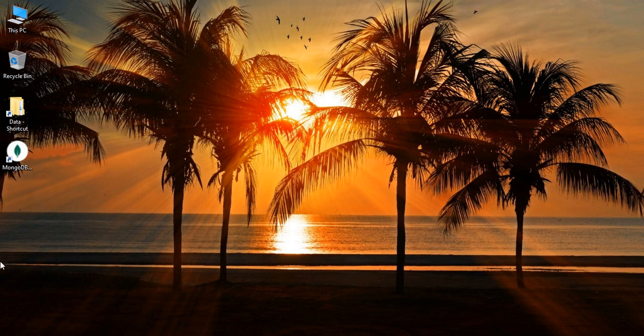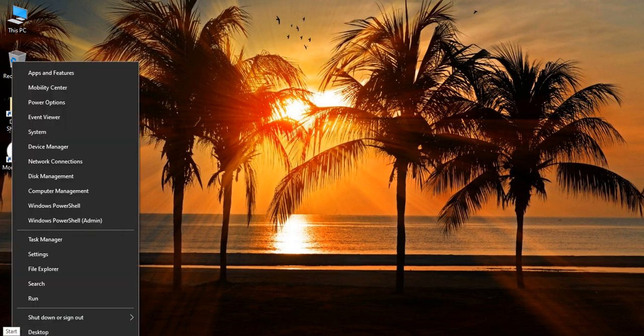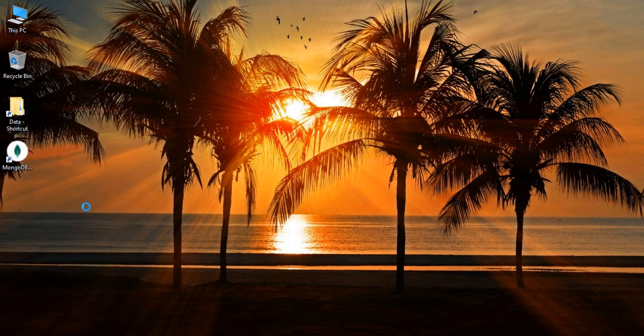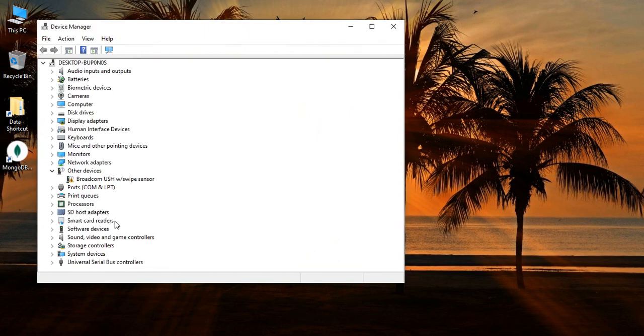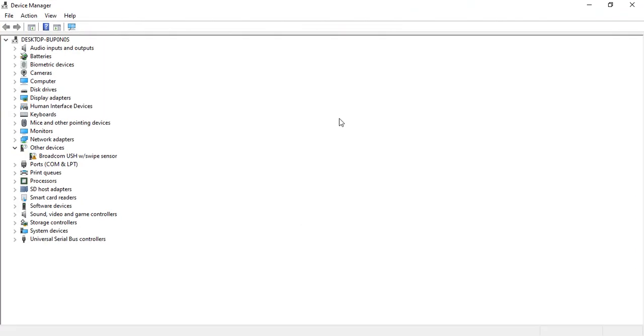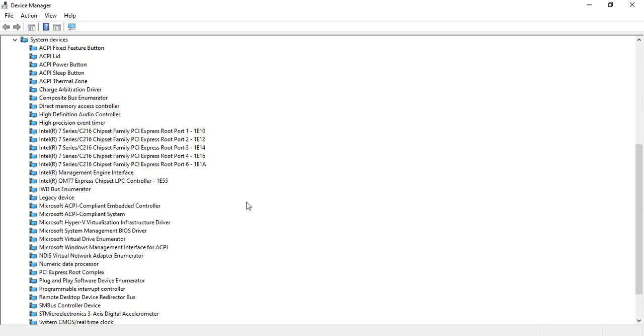The first step you need to do is right-click on the start button and select Device Manager from the options. In the Device Manager, this kind of dialog box will open. You have to search for System Devices, this option that says System Devices. Just expand it.